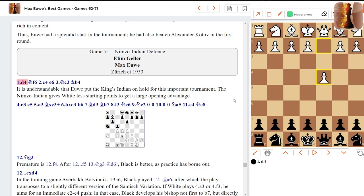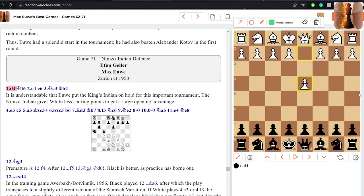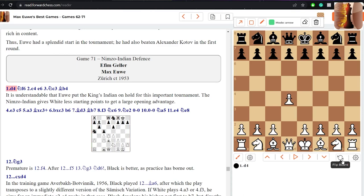Now we're going to have a look at one of the games over here between FM Geller and Max Euwe. If you don't know who Geller is, he was a prominent Soviet grandmaster and a top player at the time playing against Euwe over here.